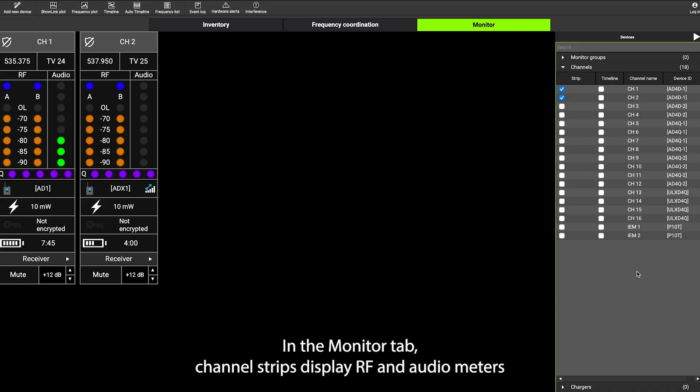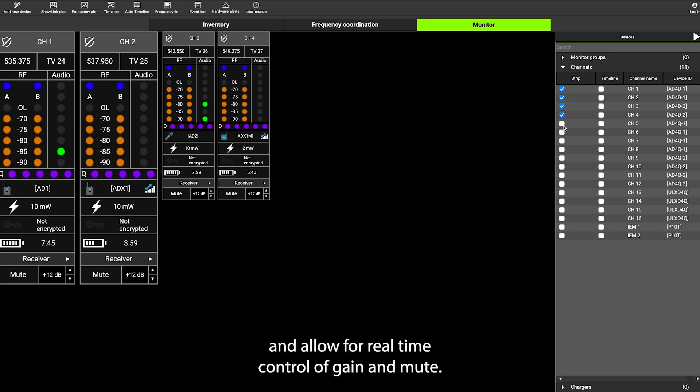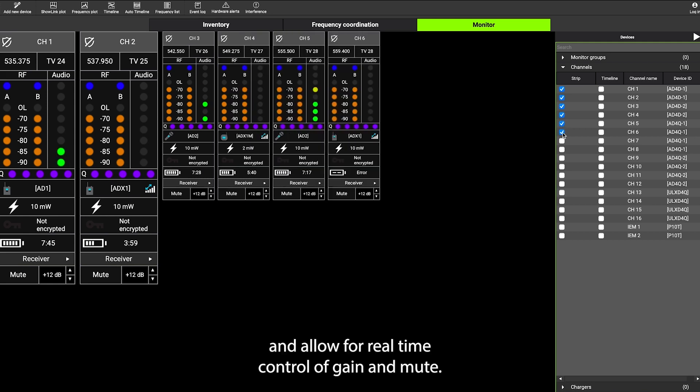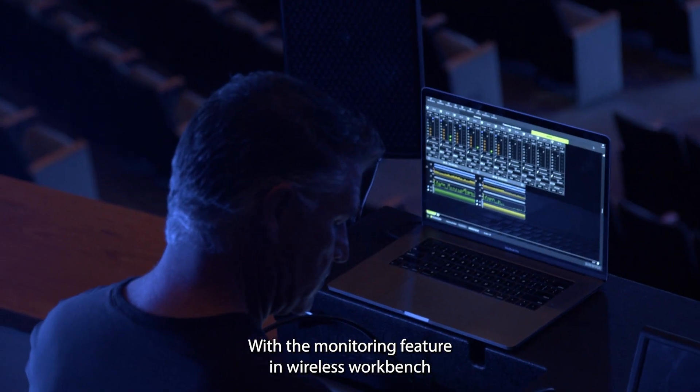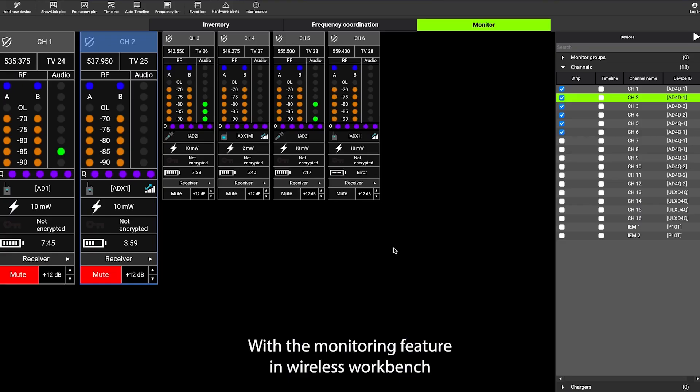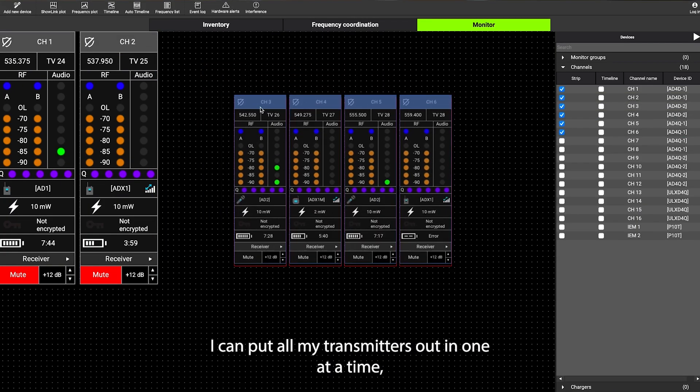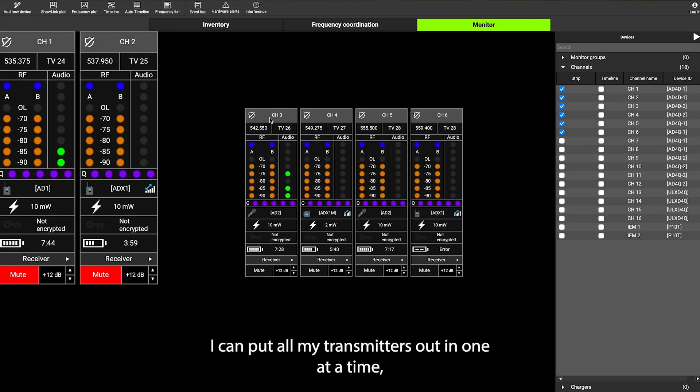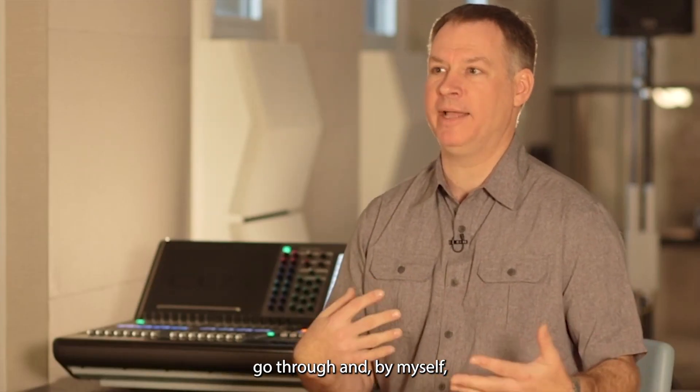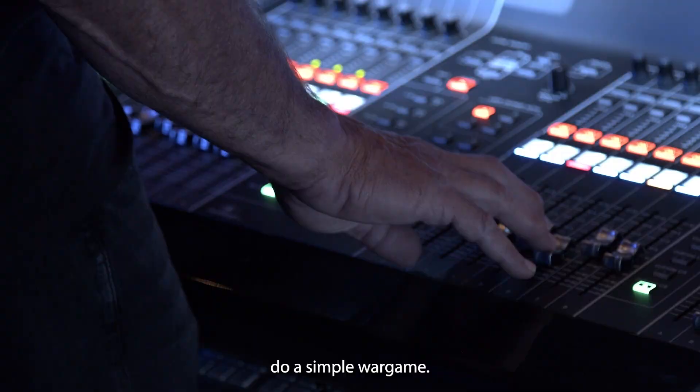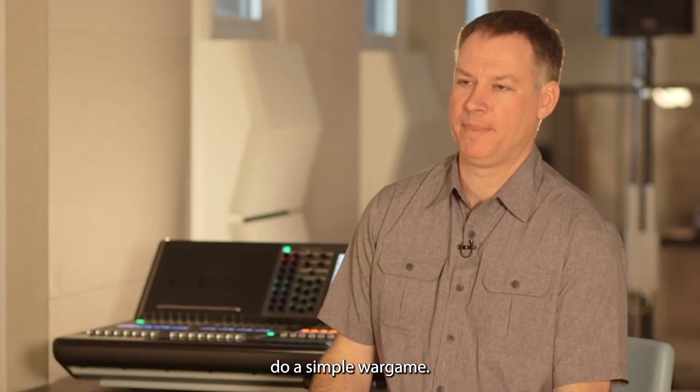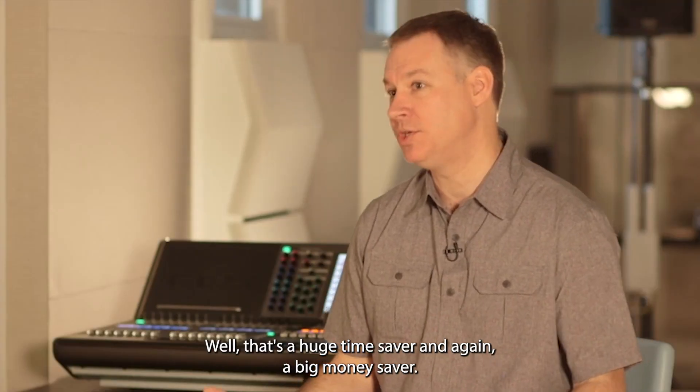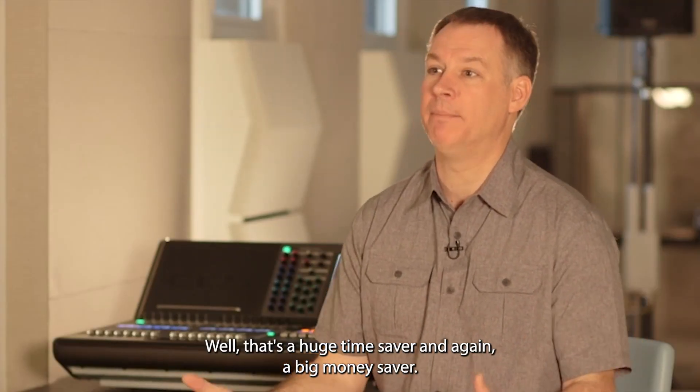In the monitor tab, channel strips display RF and audio meters, and allow for real-time control of gain and mute. The monitoring feature in Wireless Workbench, I can put all my transmitters out and one at a time go through and by myself do a simple war game. Well that's a huge time saver, and again, a big money saver.